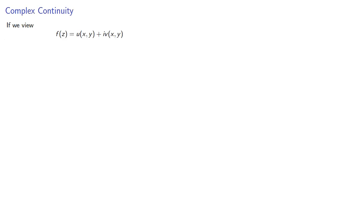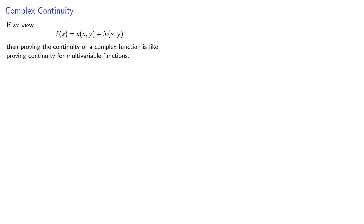Now if we view our function as a sum of real and complex functions of two variables, then proving the continuity of a complex function is like proving continuity for multivariable functions. It's very hard to do.